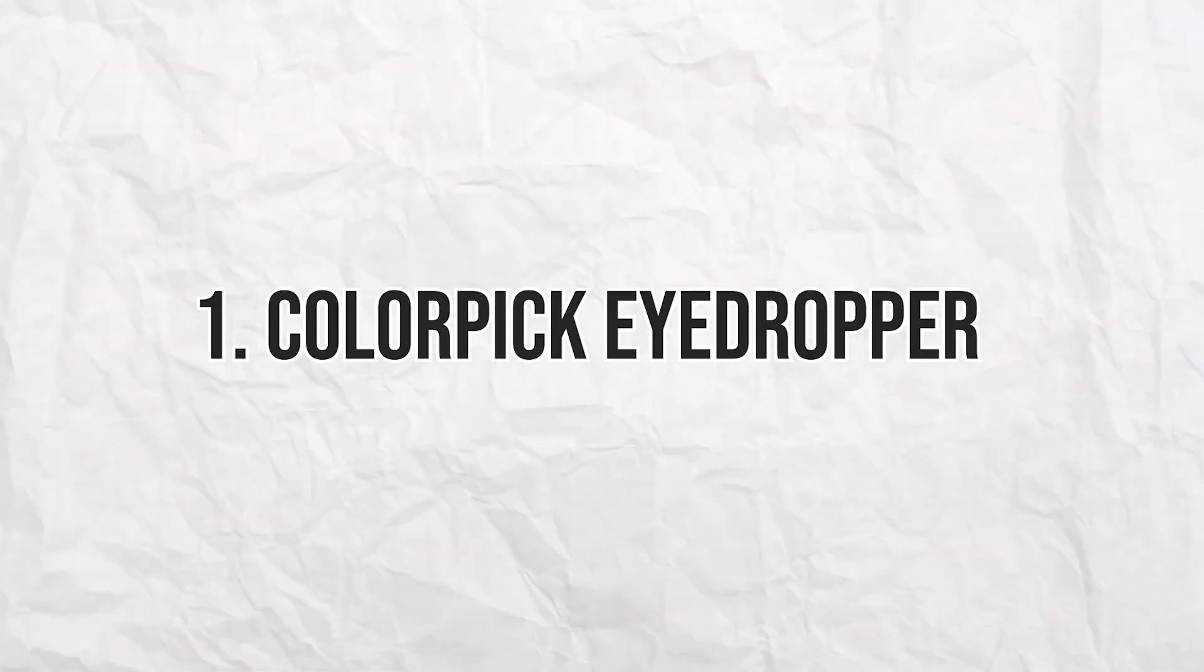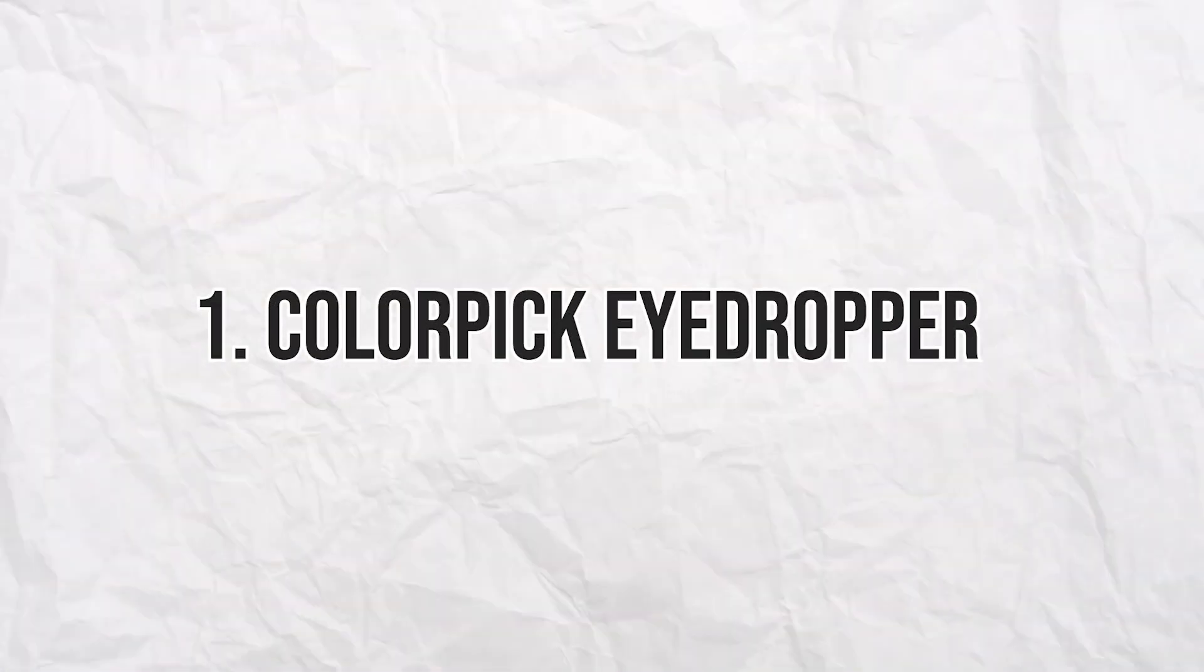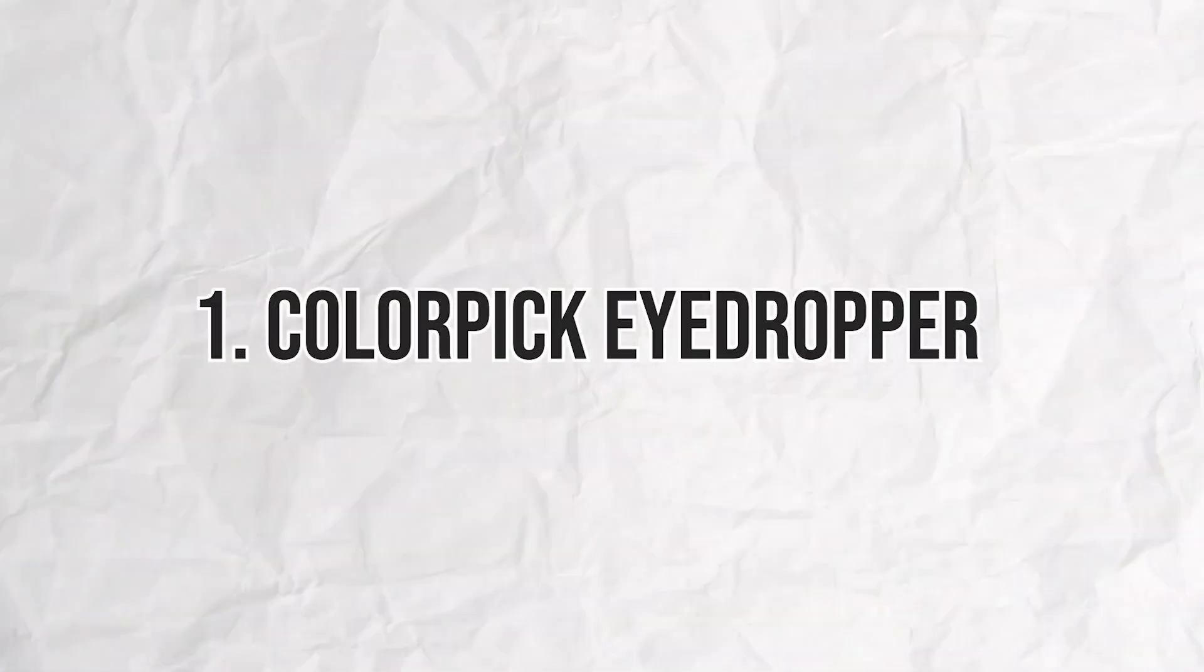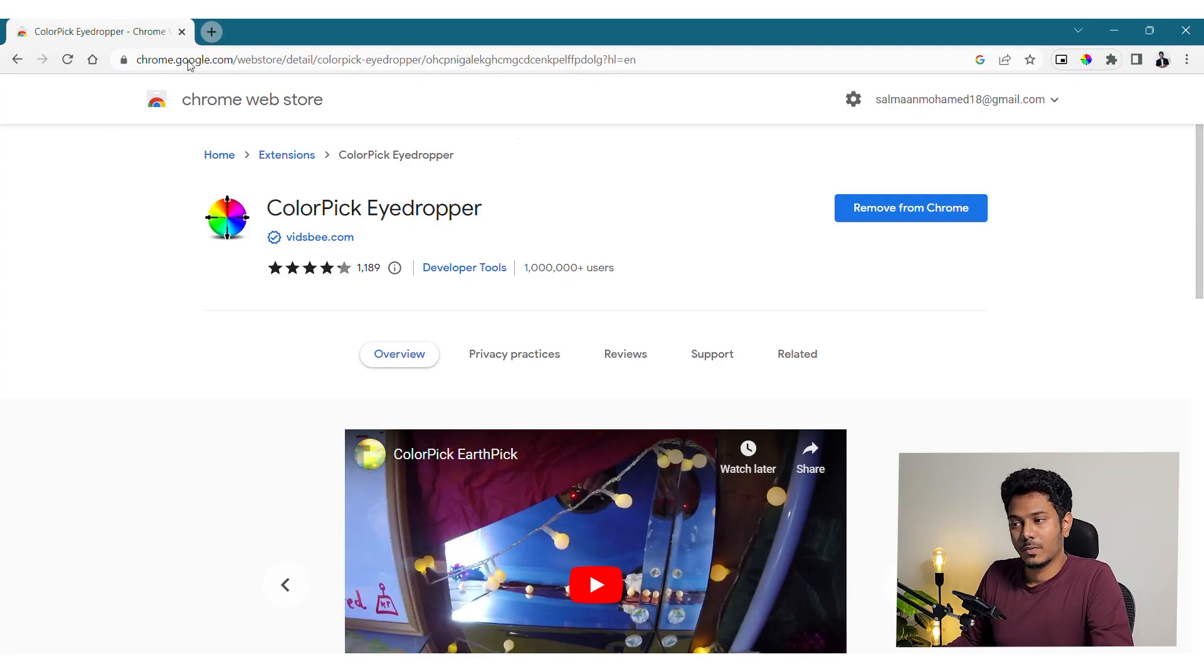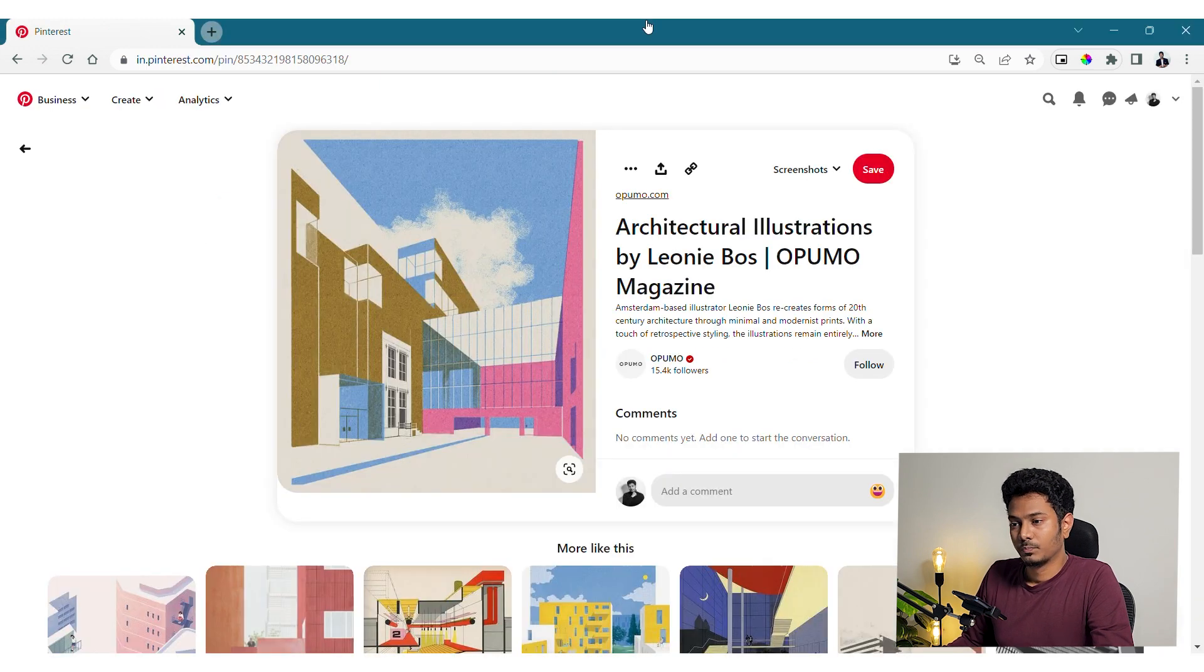The first one is Color Pick Eyedropper. As architects, we spend a lot of time selecting the right color value for our illustrations, diagrams and presentation sheets. Fortunately, this extension saves our time by showing the exact color value in a web image.